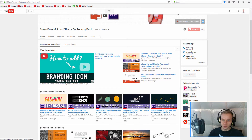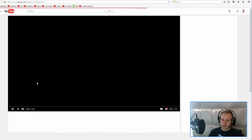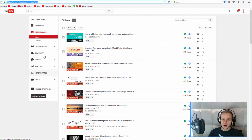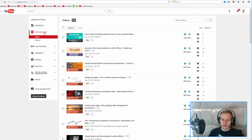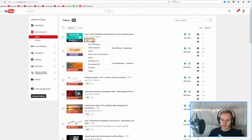First, you have to go to your video. You can either click on your video simply like that, or you can go to your videos tab by selecting your icon, Creator Studio, and on the left side the Video Manager. Being on the Video Manager allows you to go to End Screens and Annotations.